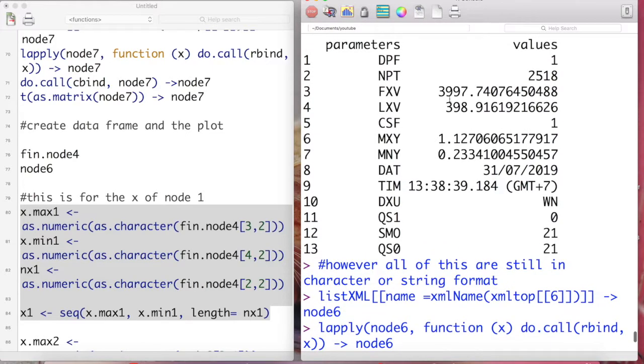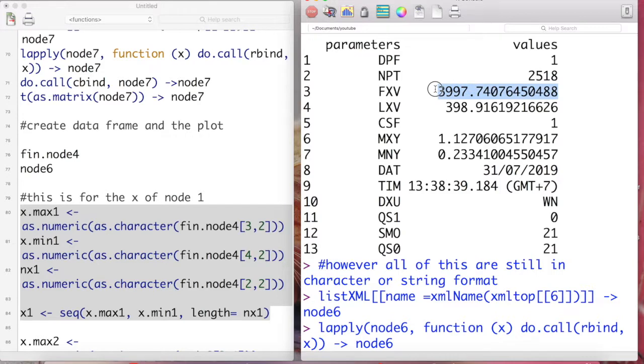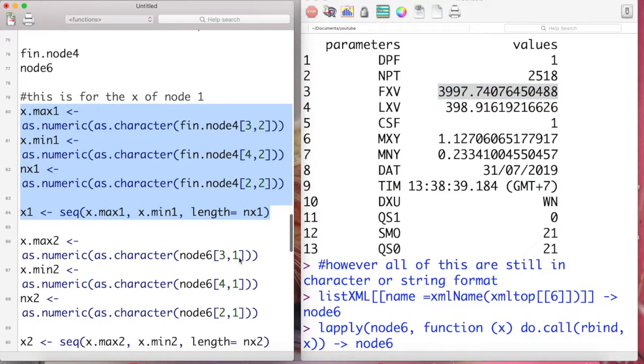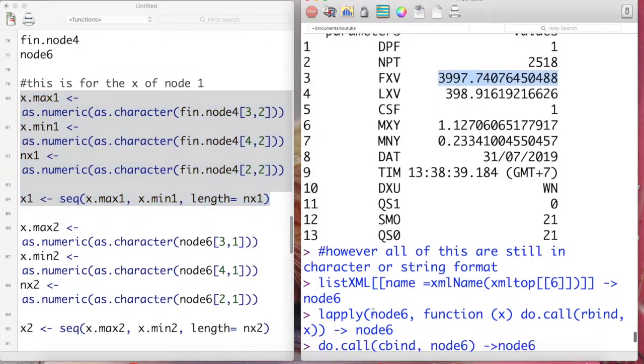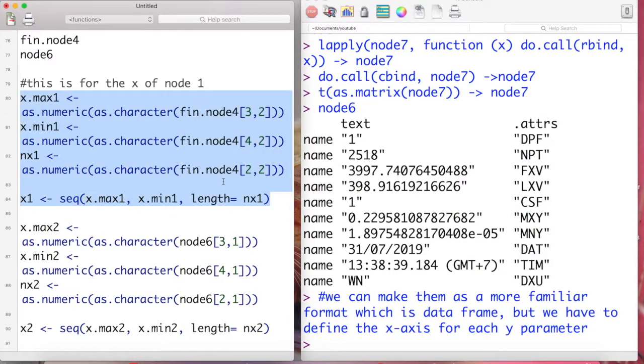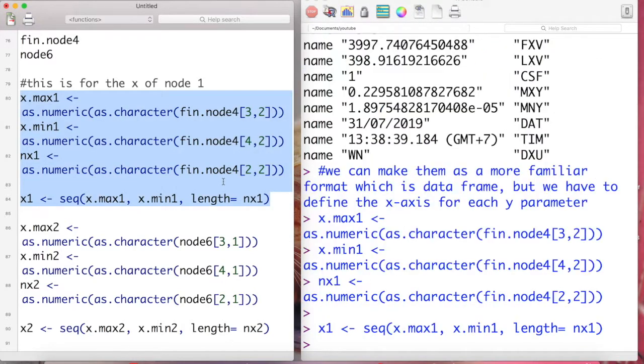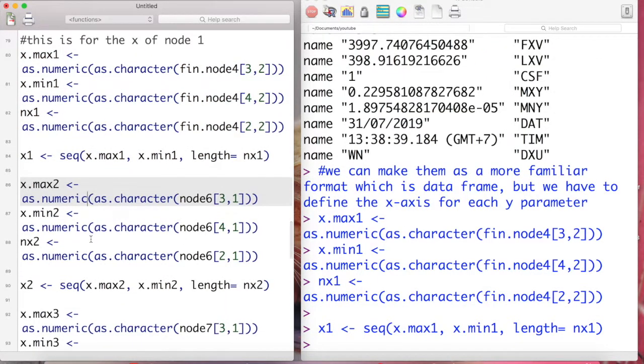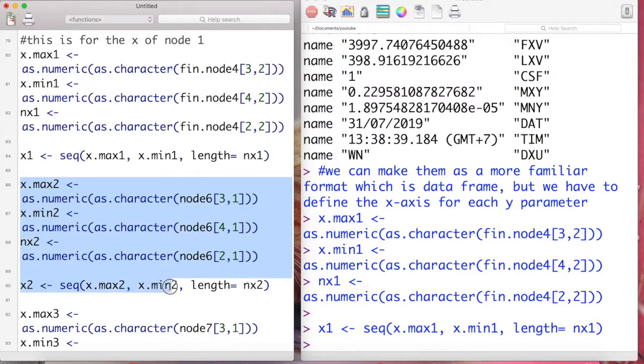And first let's define the x-axis for each of the y parameter, which is the transmittance and two of the single cells. Because the minimum values of x-axis is stored in row number four column two, and the maximum is stored in row number three column two, we use these information to generate the sequence of x.